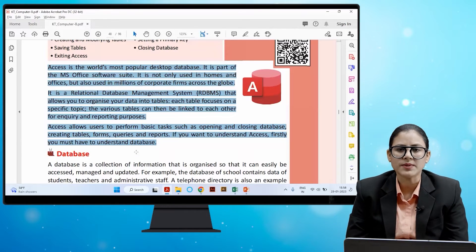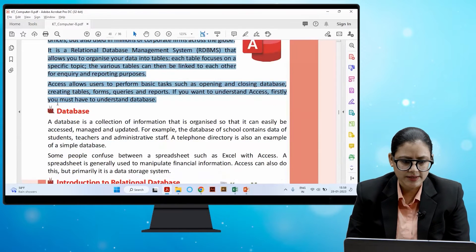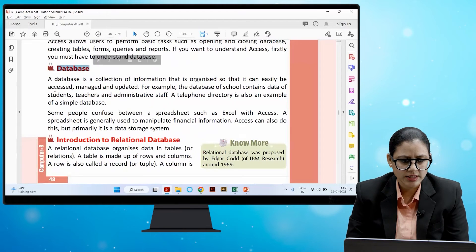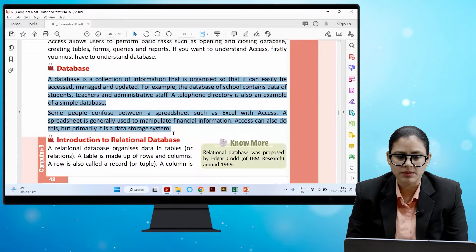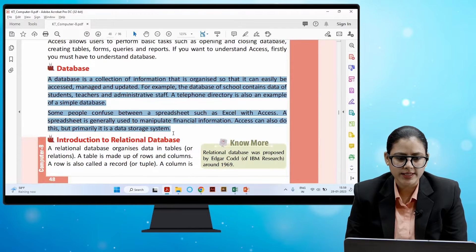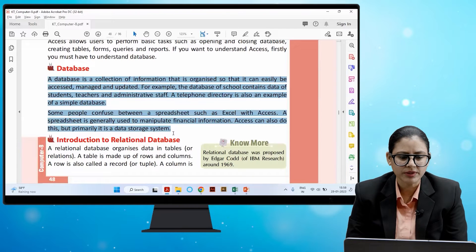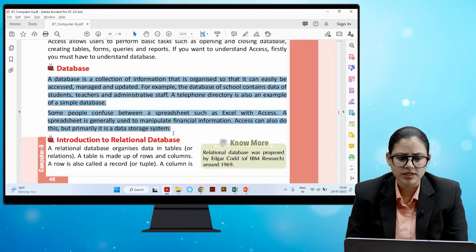A database is a collection of information that is organized so that it can easily be accessed, managed, and updated. For example, the database of a school contains data of students, teachers, and administrative staff. A telephone directory is also an example of a simple database. Some people confuse a spreadsheet such as Excel with Access — a spreadsheet is generally used to manipulate financial information, but Access is primarily a data storage system.